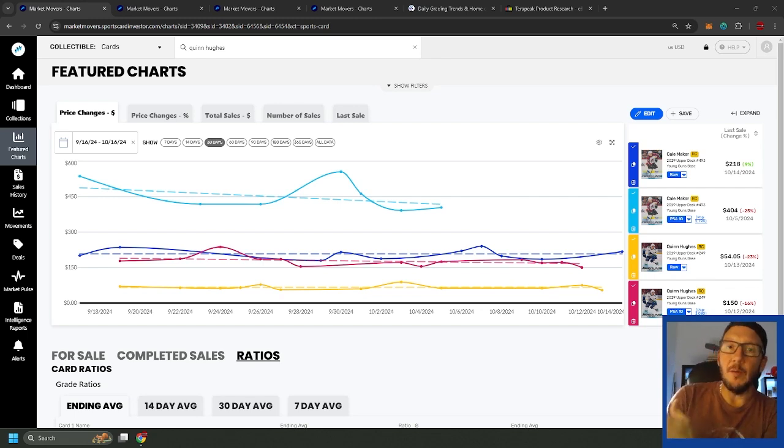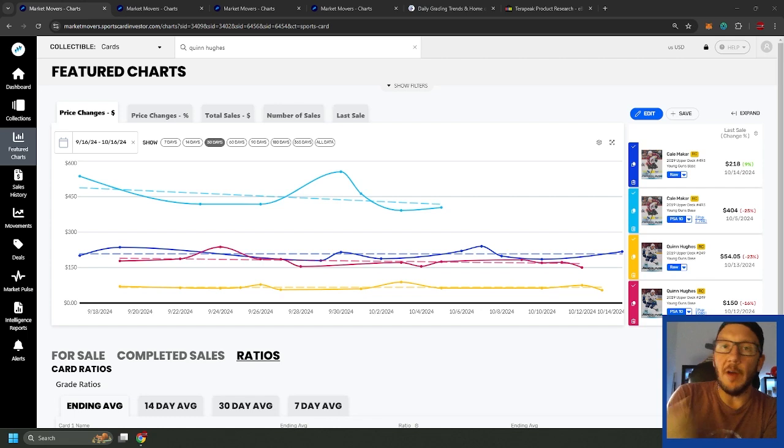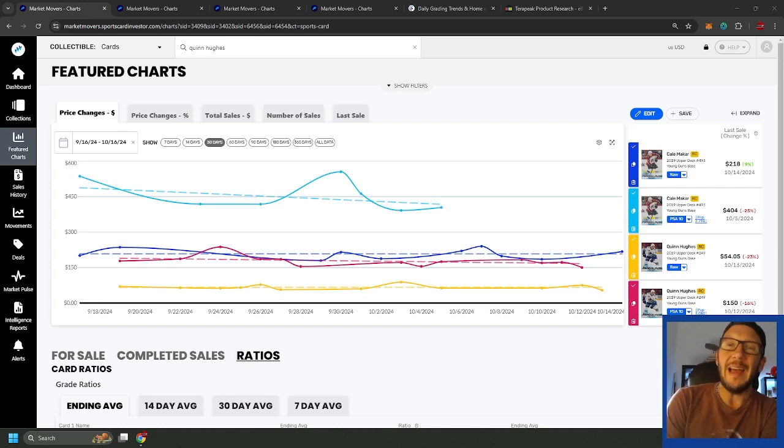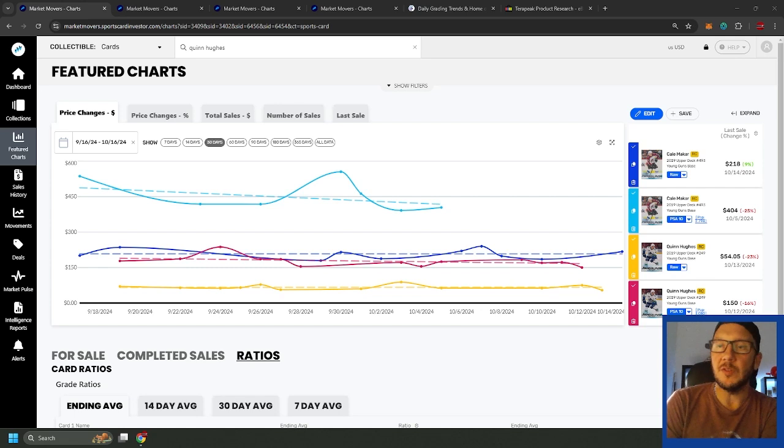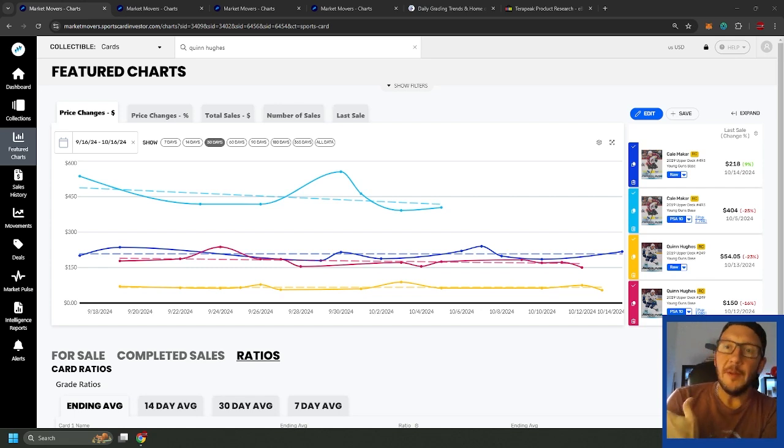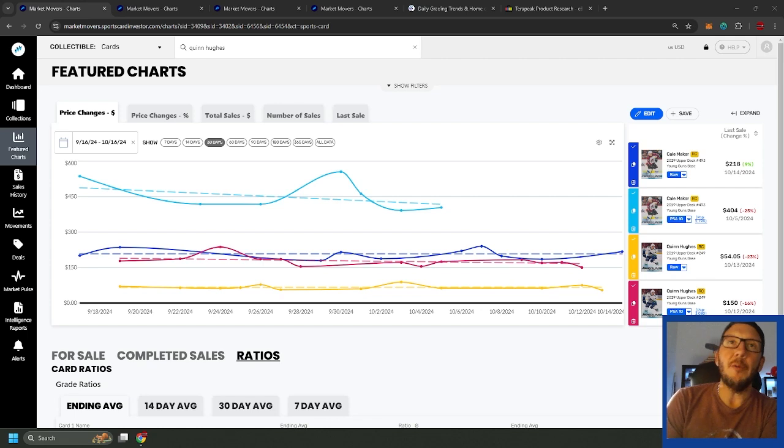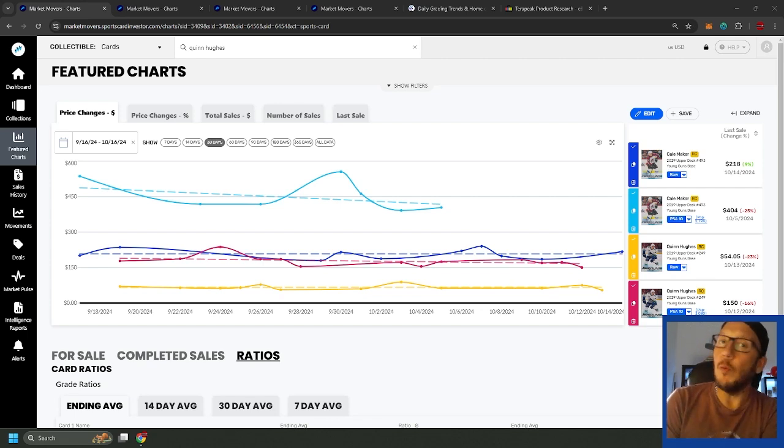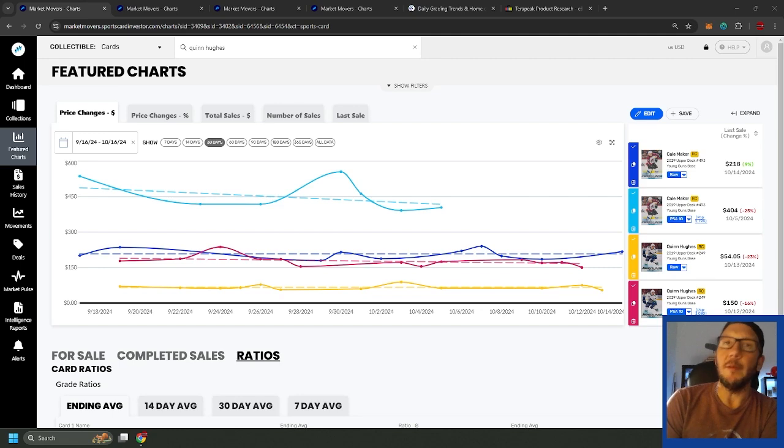Obviously the offensive guys get all of the hype, all the attention. You want the guy who's going to be the next 40-50 goal scorer, that's pretty exciting. But what about defensemen? I mean really sort of shunned by the hobby for the most part, a little bit boring, but maybe that's not such a bad thing.